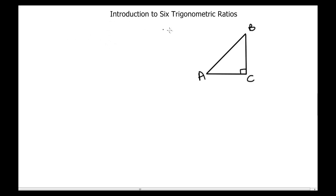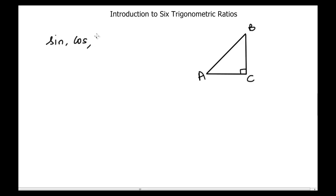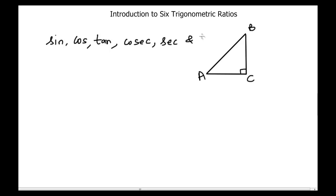This video is about an introduction to six trigonometric ratios. Any right-angle triangle can be associated with six trigonometric ratios: sine, cosine, tangent, cosecant, secant, and cotangent. We will go through them one by one.